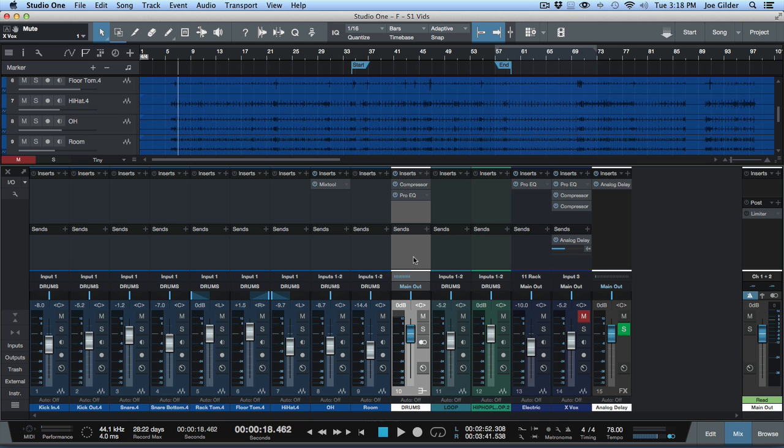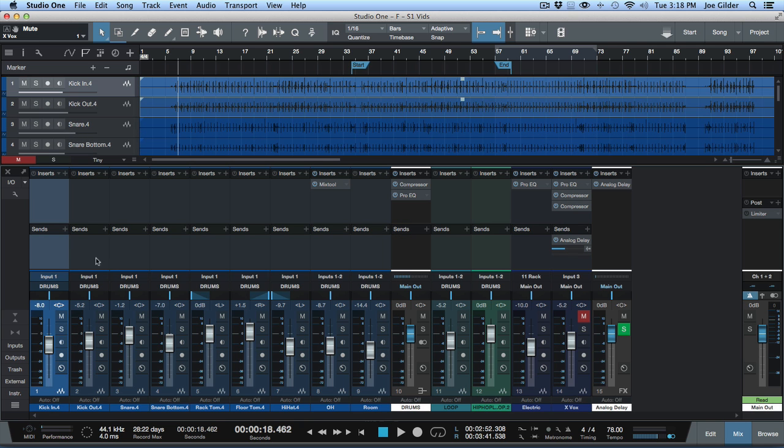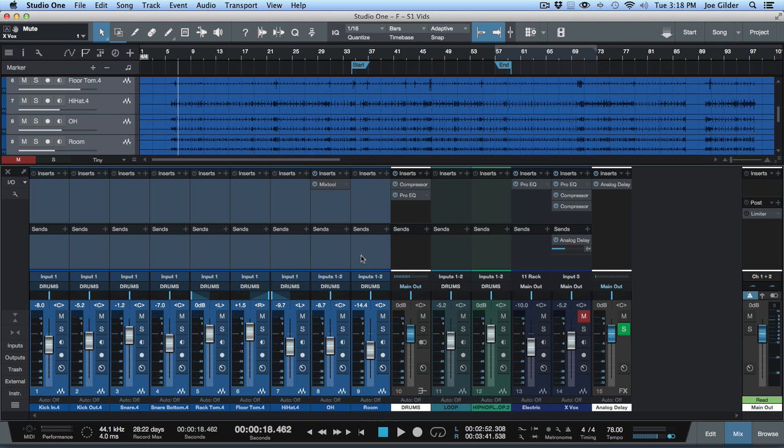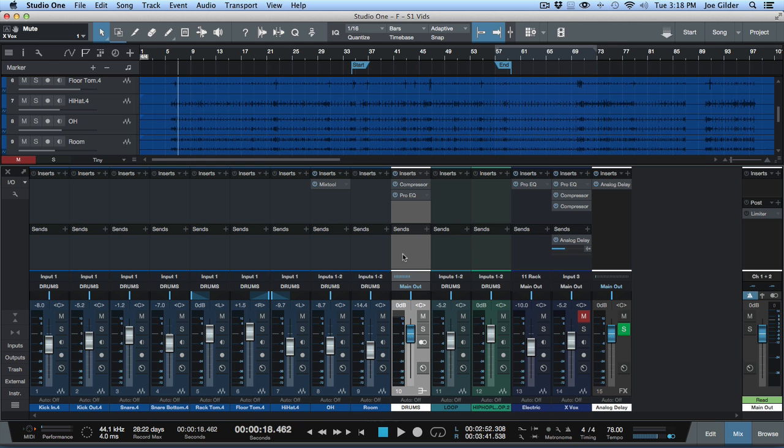In Pro Tools, let's say if you see this mix here, these blue tracks are my drums. And I've got them routed to a drum bus, or in Pro Tools they call that an aux track. So I can do things like put EQ and compression on them and have one fader for all my drums.